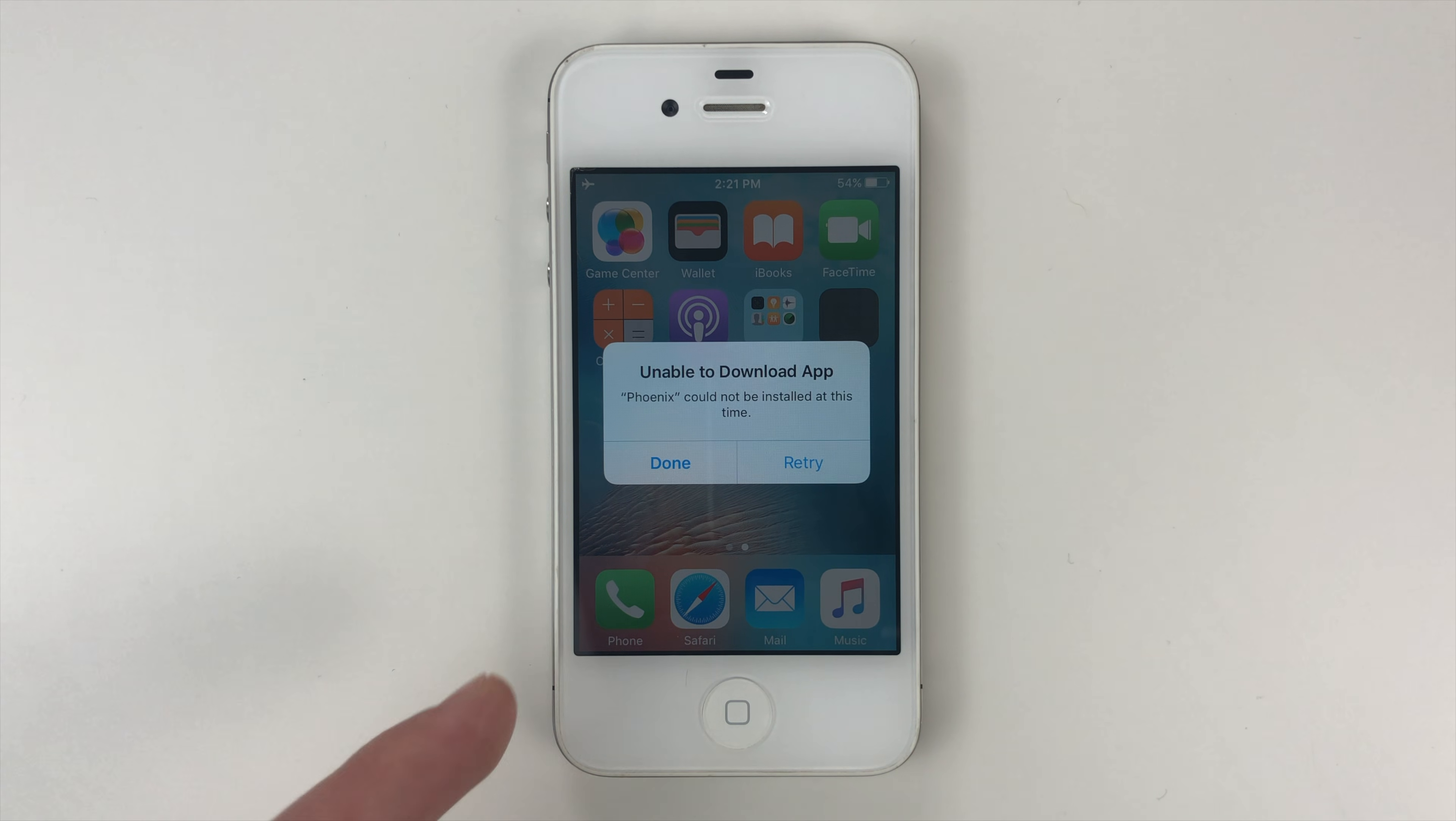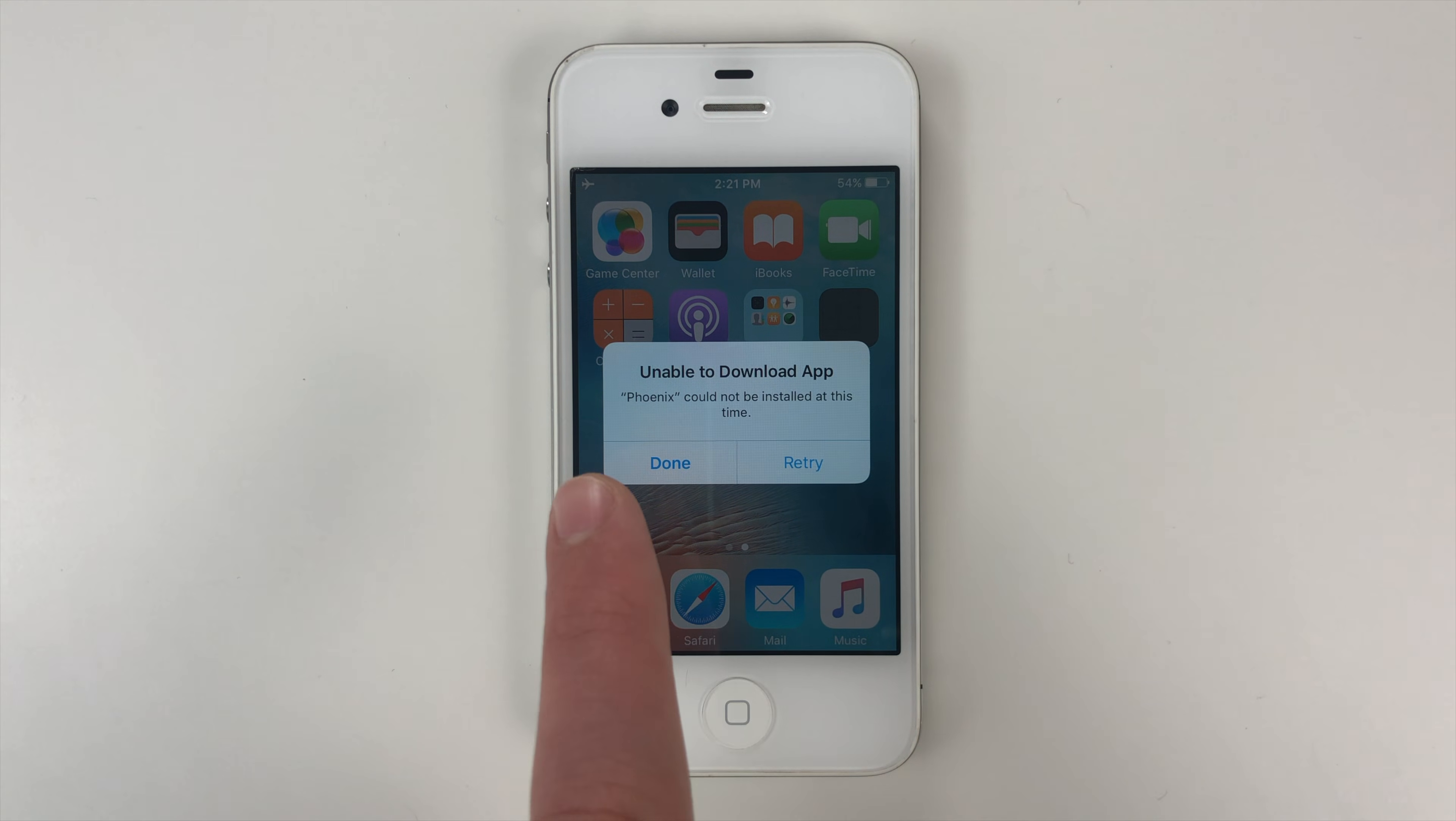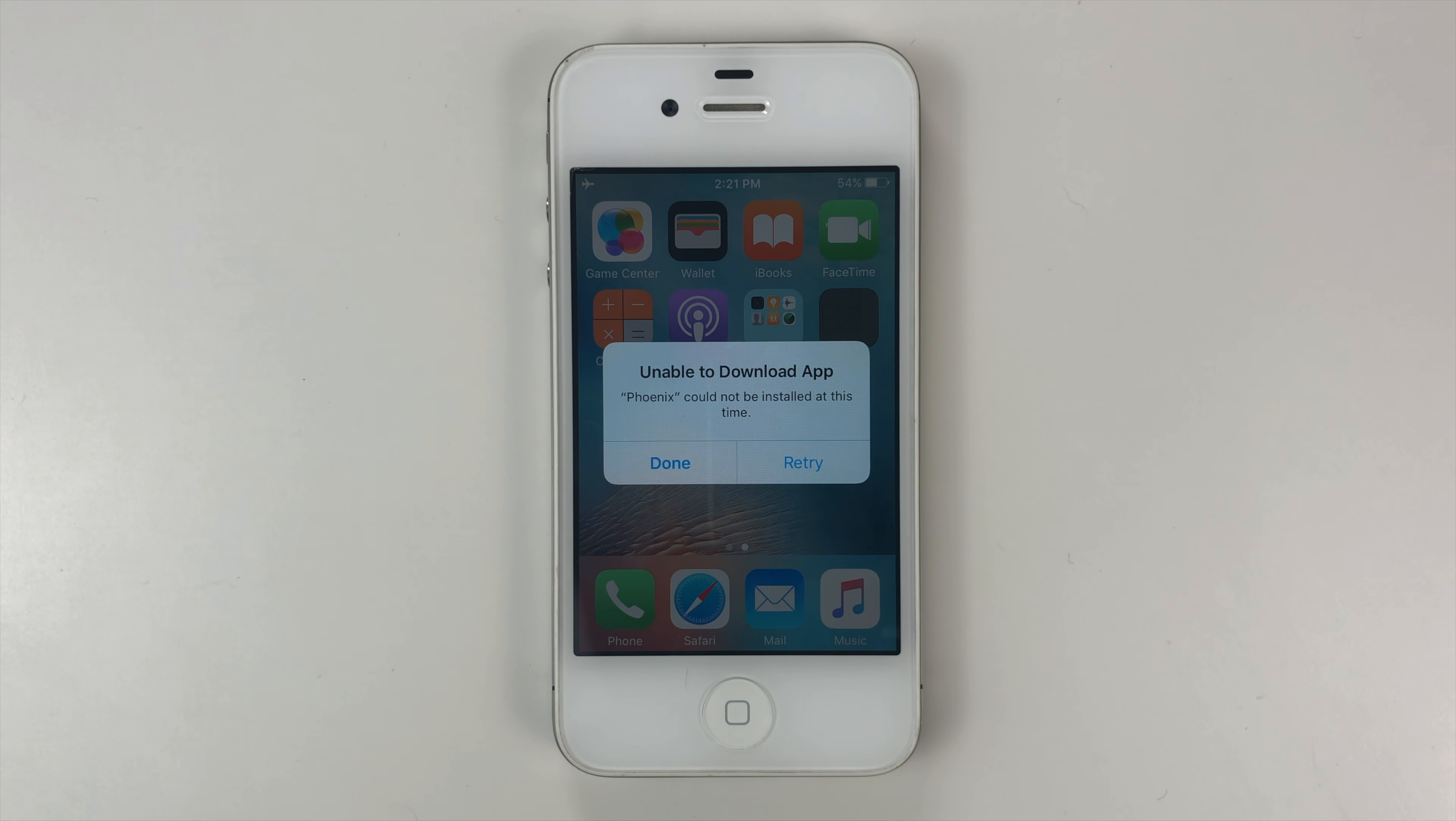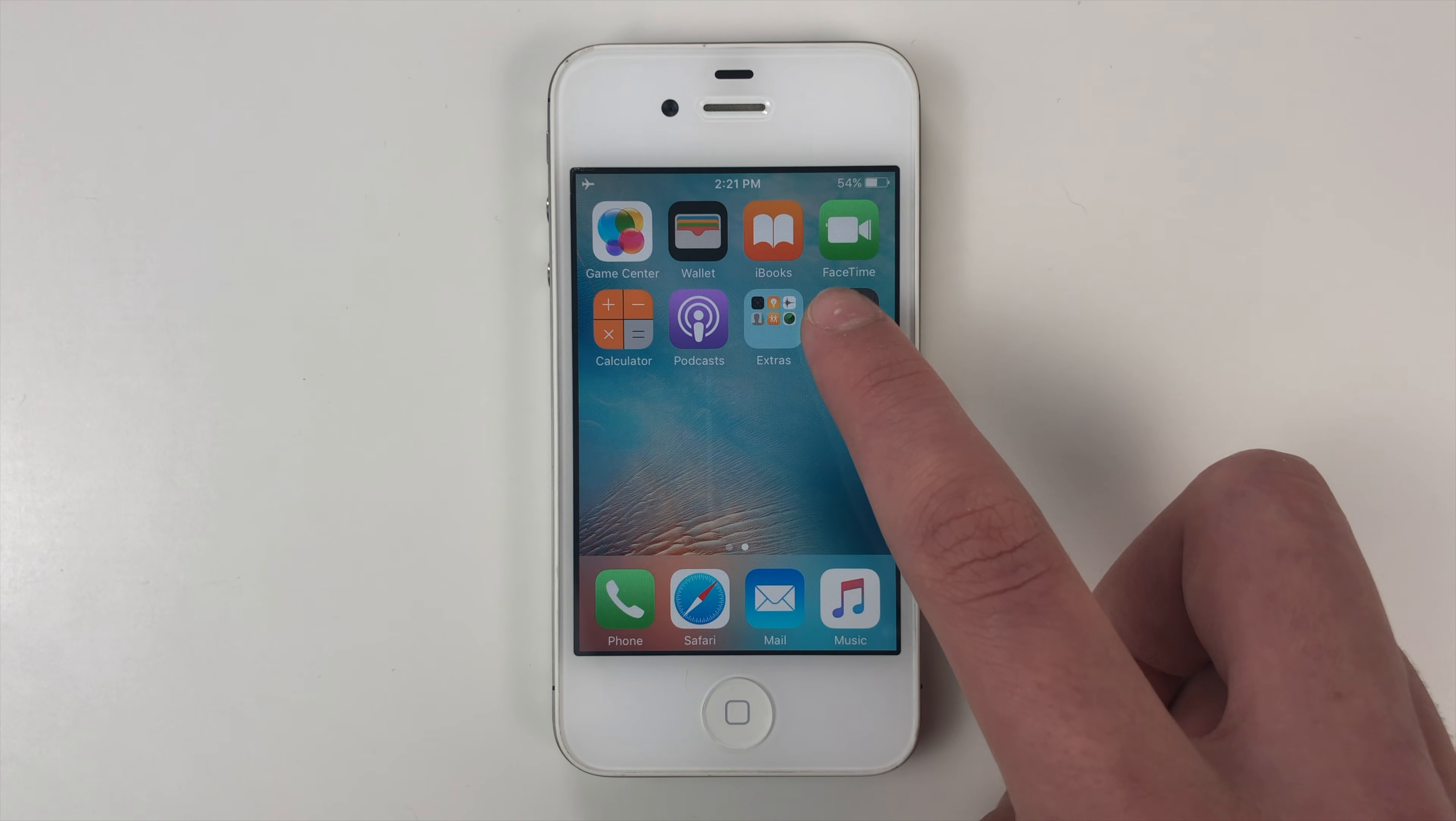And if you see this pop up, unable to download app, it means that you did not turn on airplane mode fast enough. So basically, in this case, what you're going to do is tap done, then delete Phoenix.